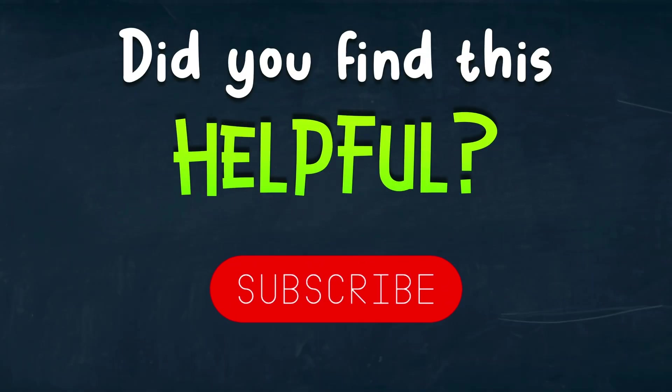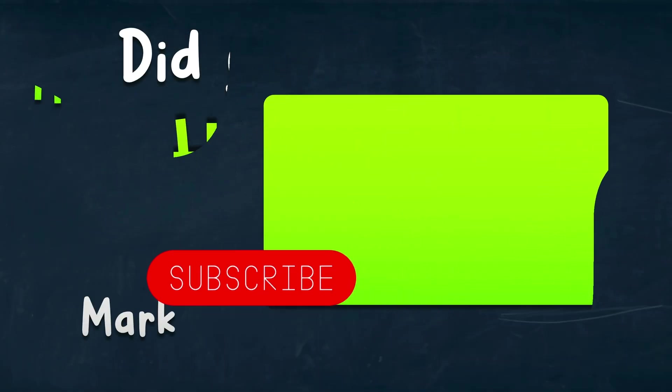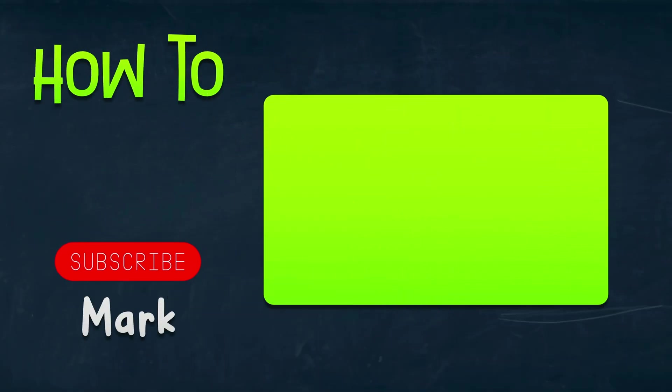I hope this short tutorial was helpful and I will see you in the next lesson.